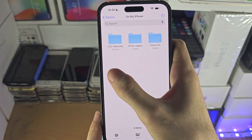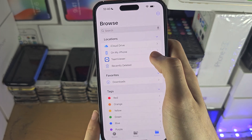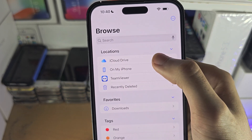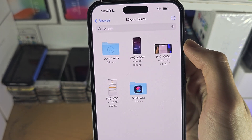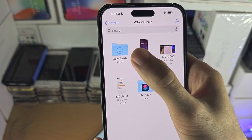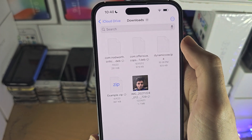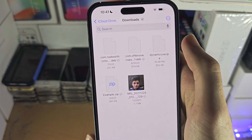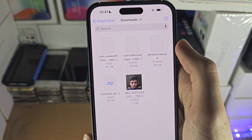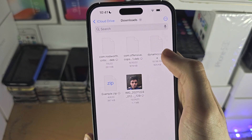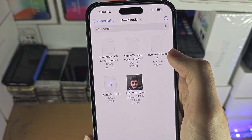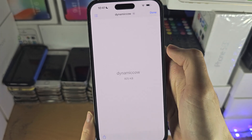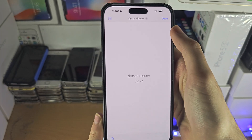If you can't find it there, you will need to tap on iCloud Drive, then Downloads, and then see if you can find the file right here. I recently downloaded 'Dynamic Cow' and I have this one right here.